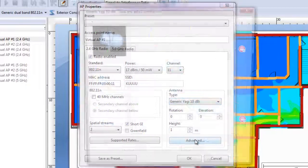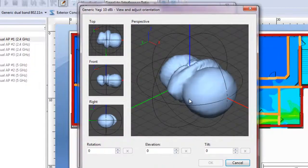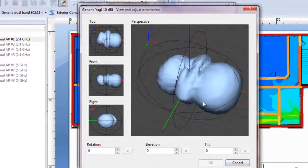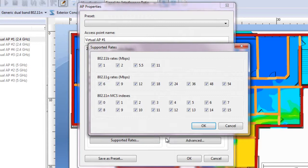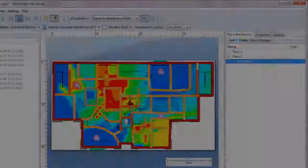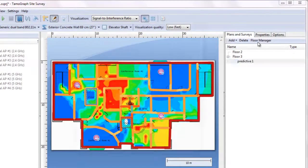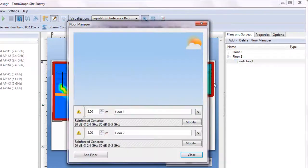You can select custom antenna patterns, adjust AP data rates, work with multi-floor models, and more.